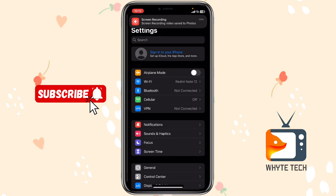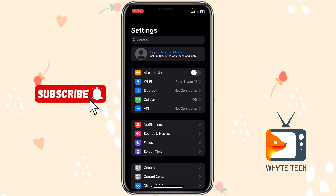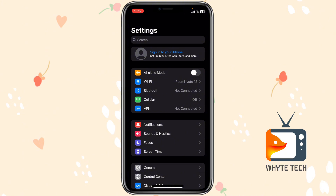If you want to create another iCloud account, or create one for a friend, the best way is to sign out of your present iCloud account and then create a fresh one. I did a video on how you can sign out of your iCloud account on this channel — if you can't find it, just comment below and I will share the link with you.